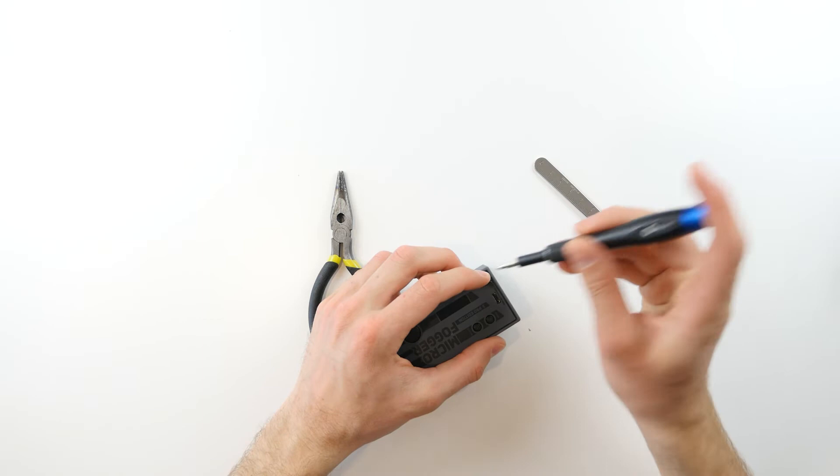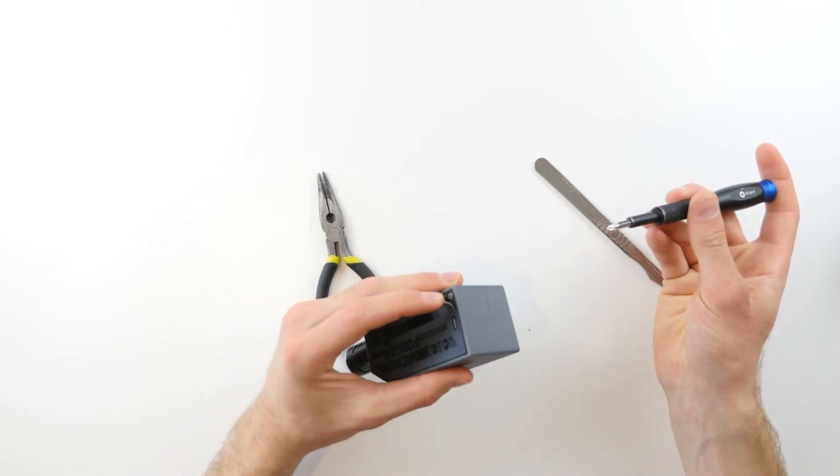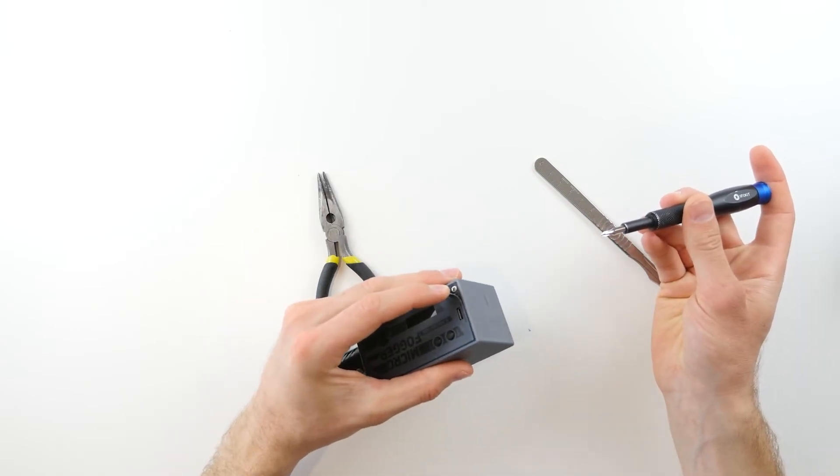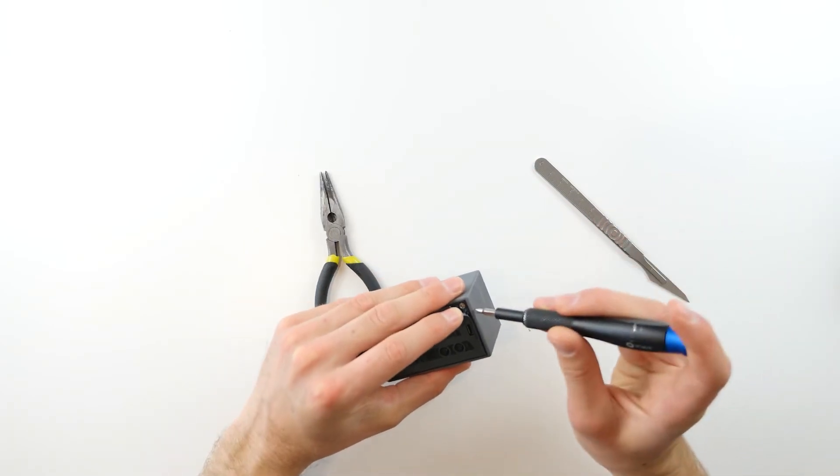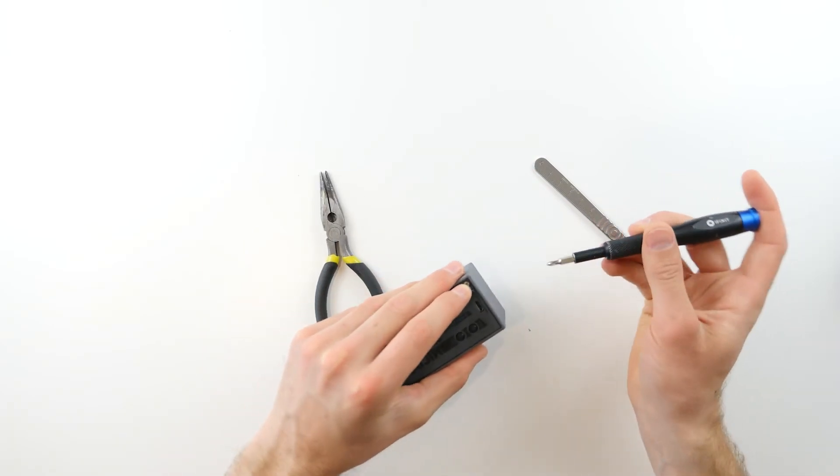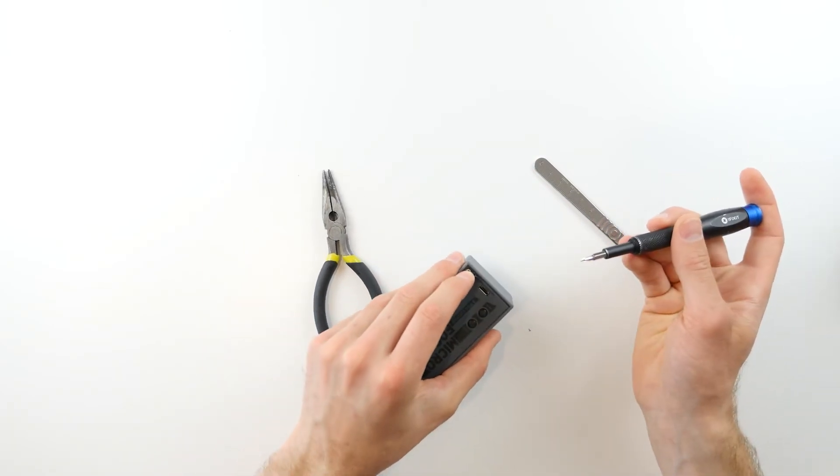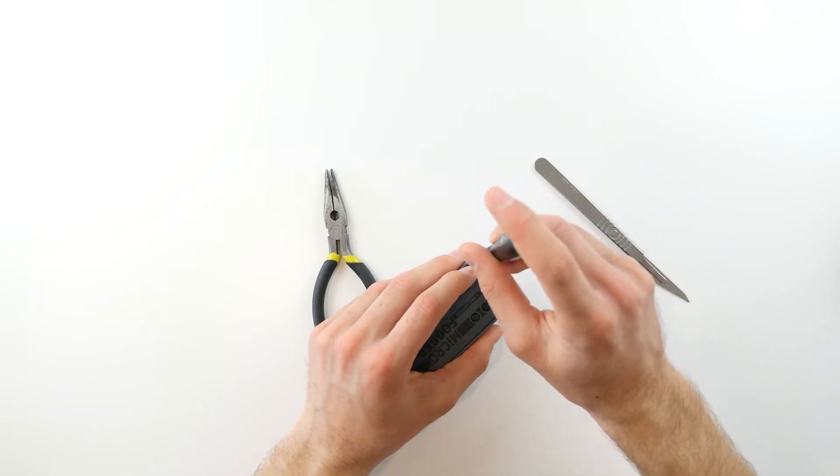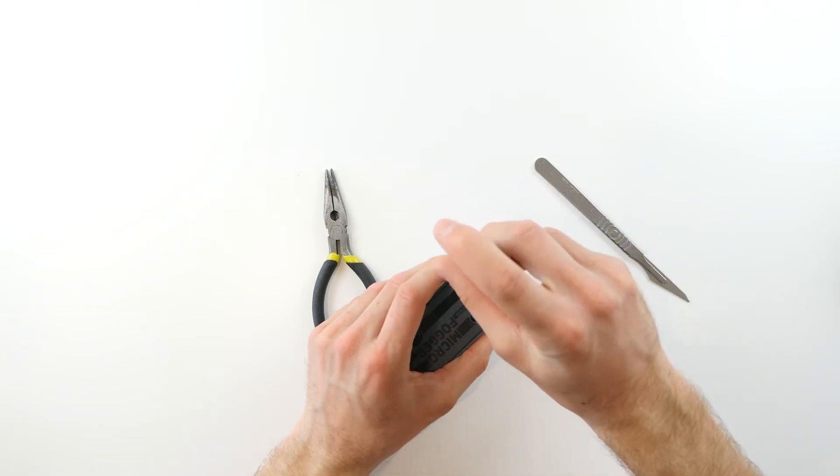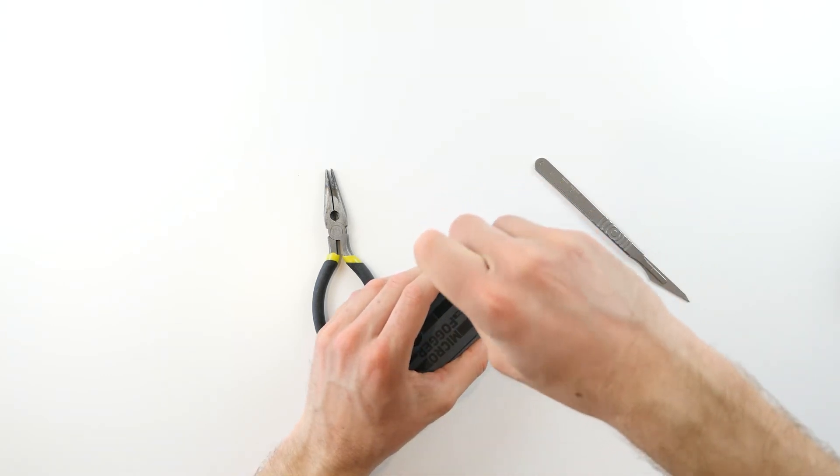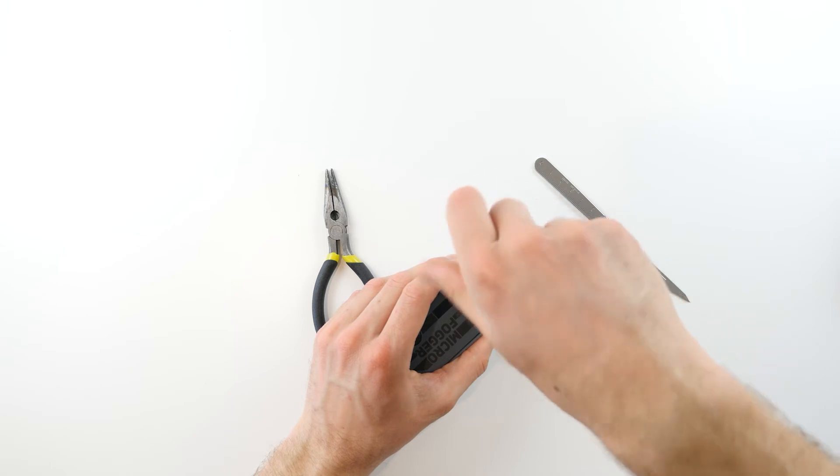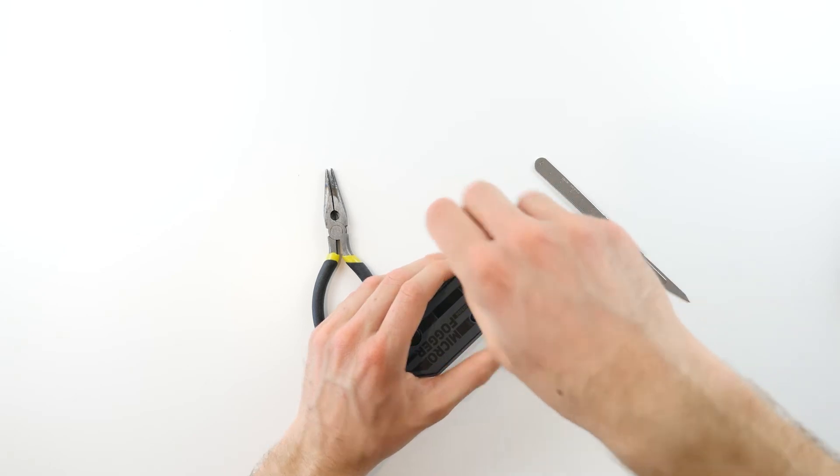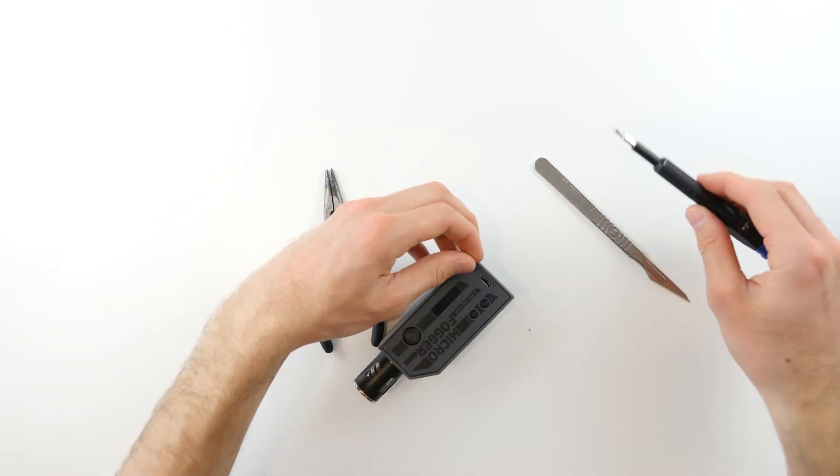Gently peeling it back, you'll notice that there is a screw hole inside with a screw inserted. Go ahead and take your screwdriver and gently unscrew the Phillips head screw.